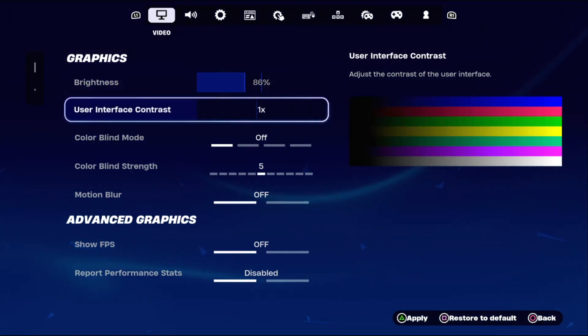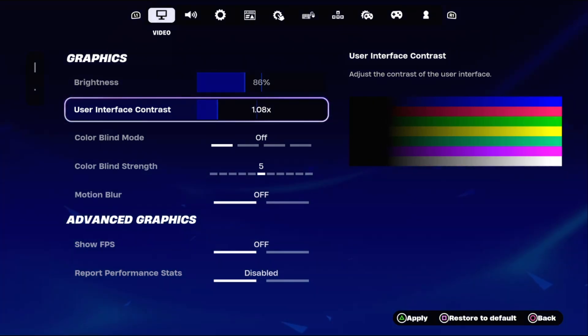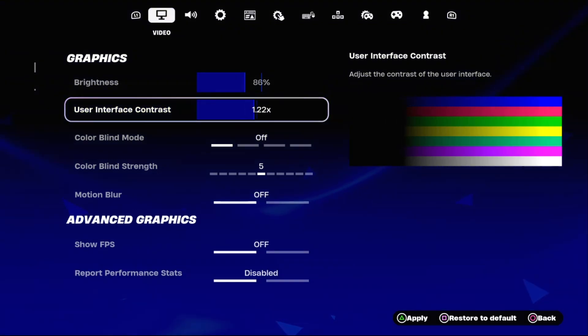Then select user interface contrast and adjust the contrast of the user interface to around 1.36.